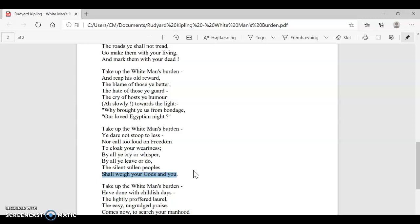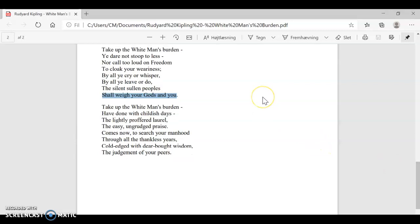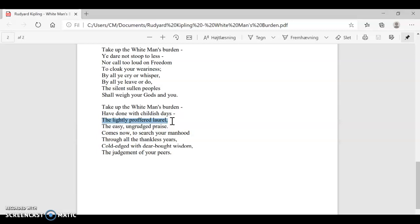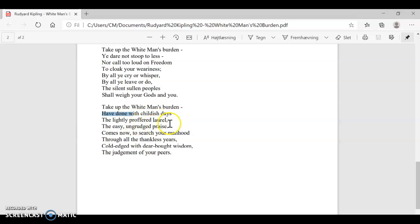And then finally, we have the seventh verse that you were also working with in your analysis questions. Take up the white man's burden, have done with childish days. This is the time to do grown-up work. The lightly profferred laurel. The laurel is that wreath you receive after winning the Olympics. The laurel, so the lightly profferred is just the laurel that is easy to obtain as opposed to, for example, an Olympic title. The easy, ungrudged praise. So praise and laurel, these things, which are typically seen as a tribute to some extent by other people, have done with that. You're not going to get that. Have done with childish days, laurels, praise and everything.